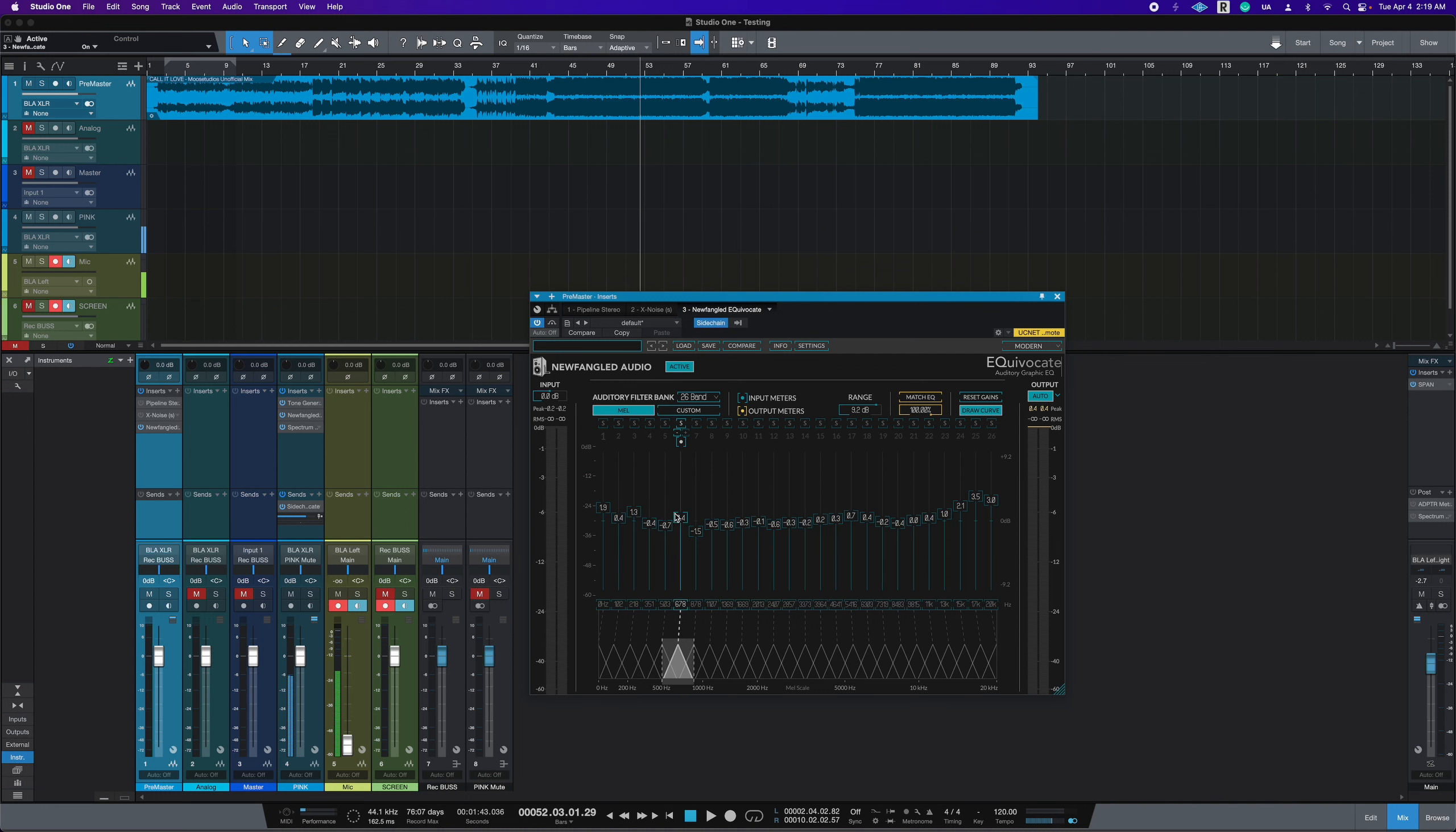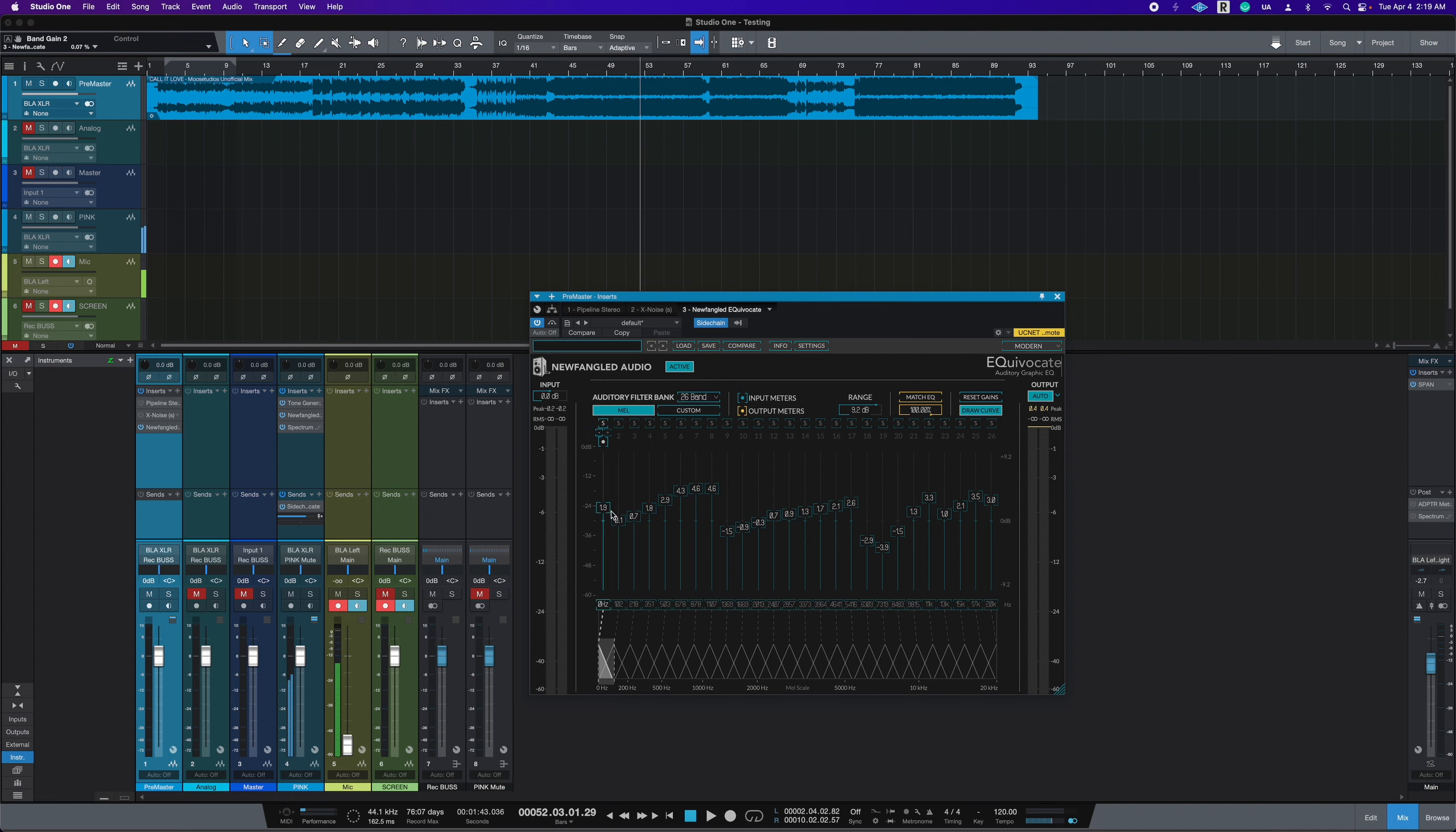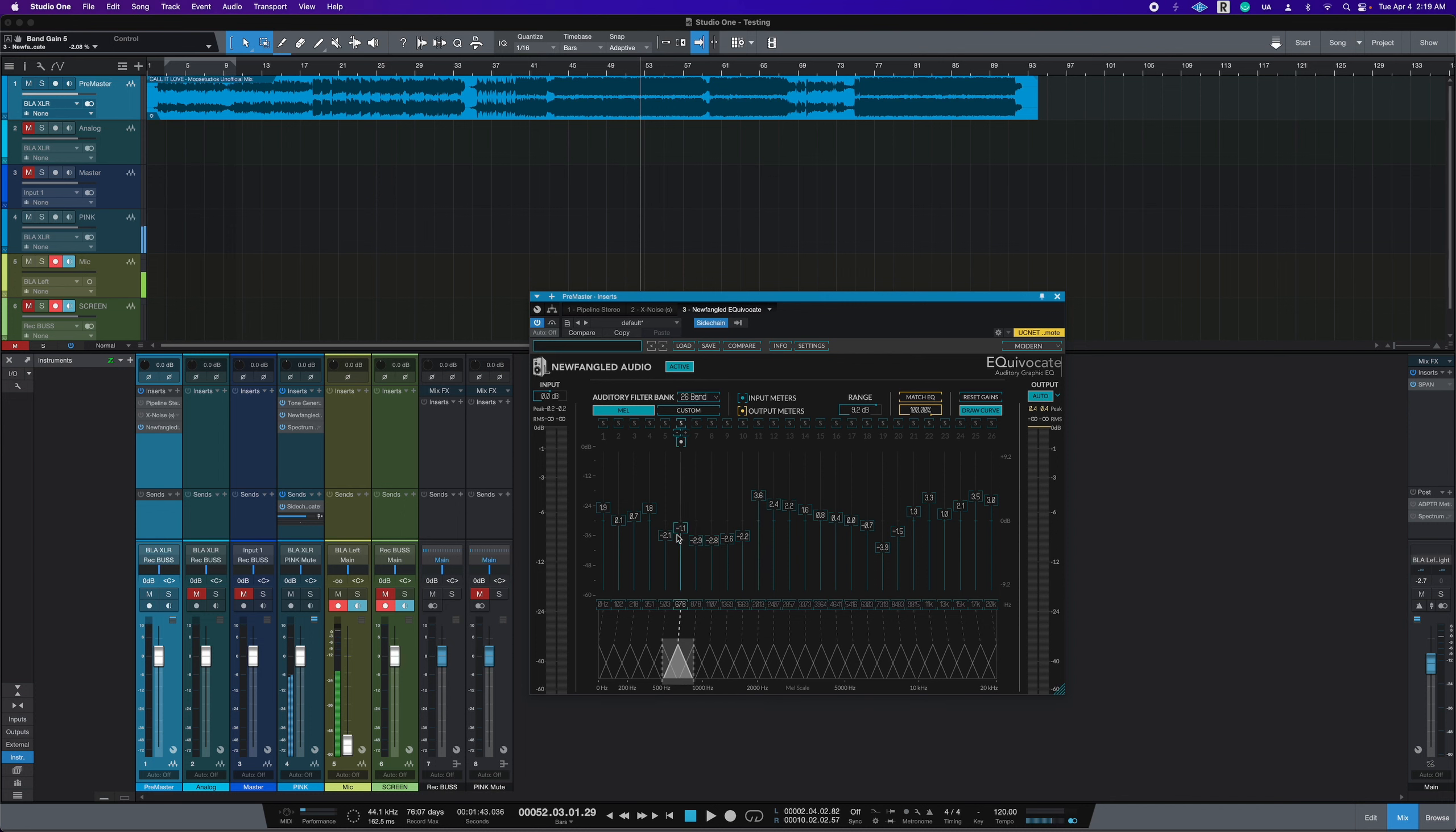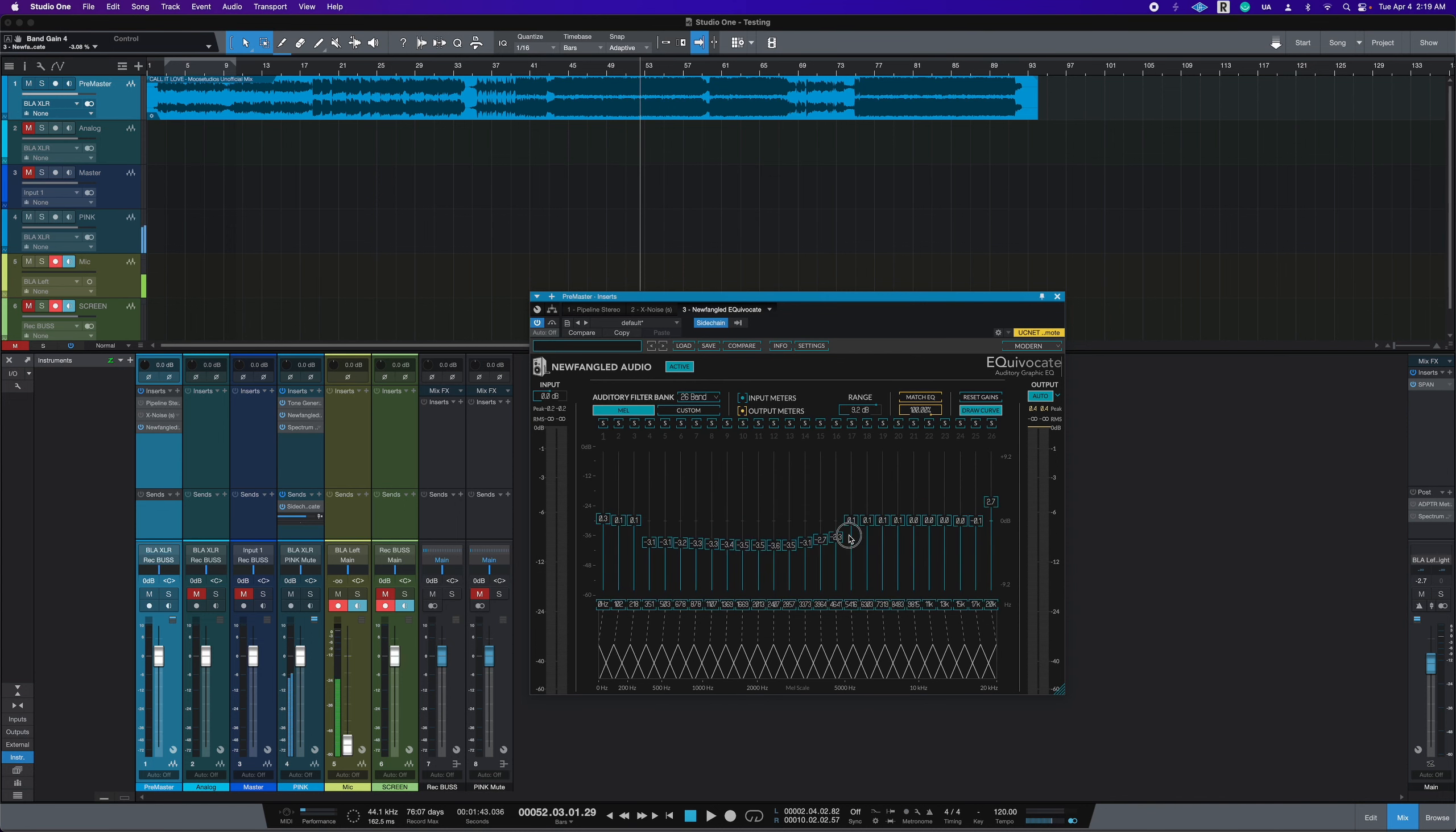then Equivocate will basically have a very changed, it won't look like this, but it'll have a very drastic cut and boost where it's showing you, Hey, I have a serious problem here between 500 and 1500 Hertz. It's, it should be more like this right now. It's looking like this.